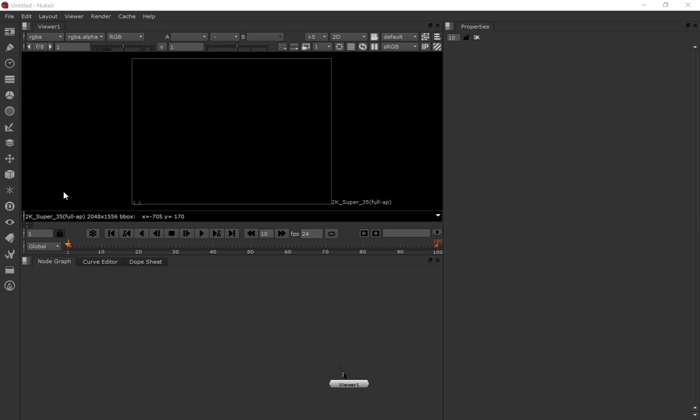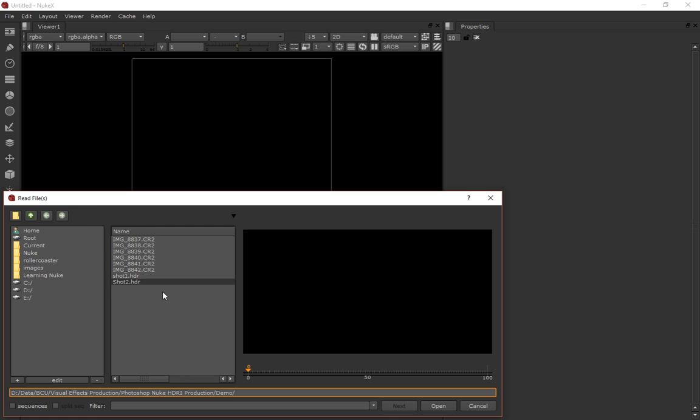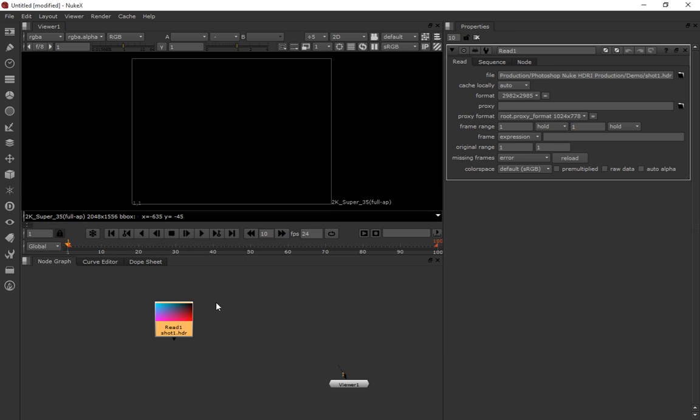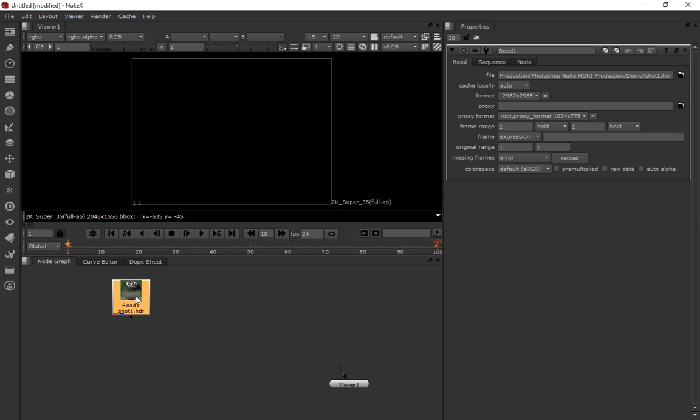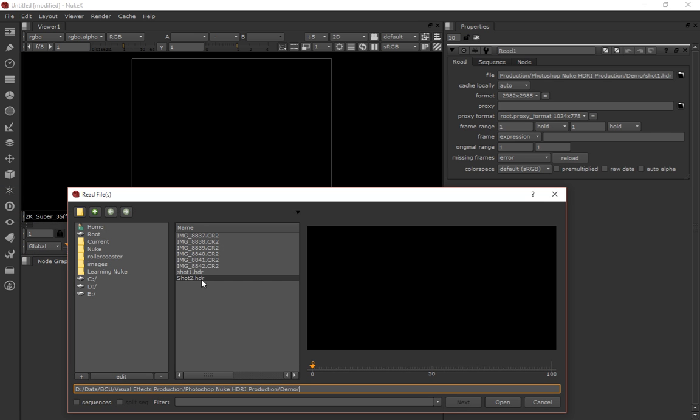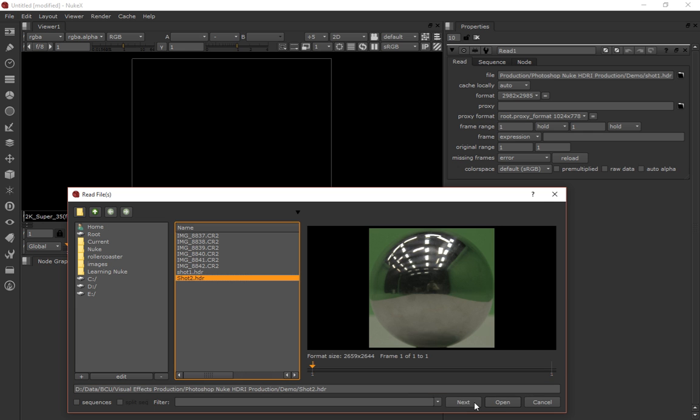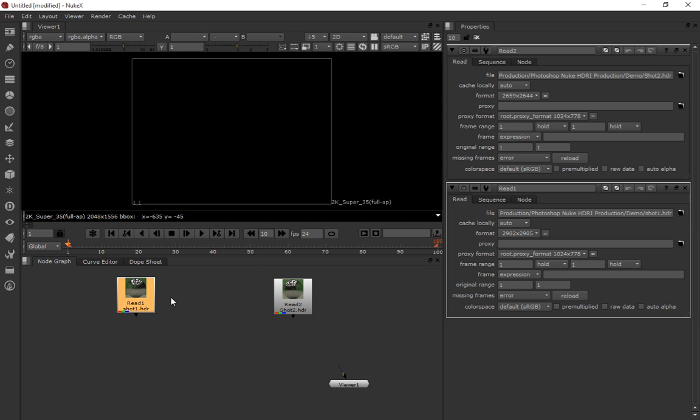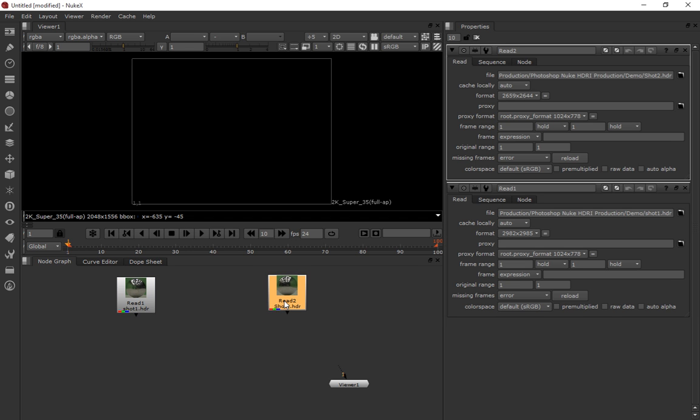So first thing we want to do is bring them in and unwrap them. I'm going to press R to create a read node and it's going to read in shot one. So there's shot one and then we go R and read in shot two.